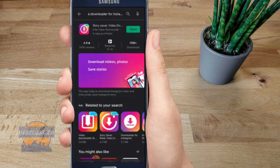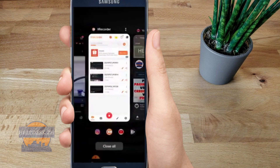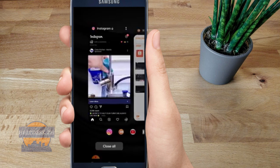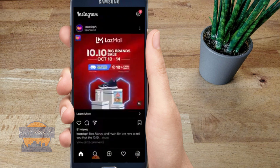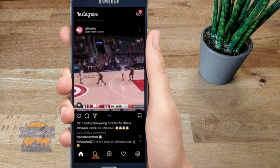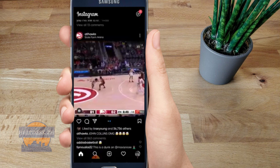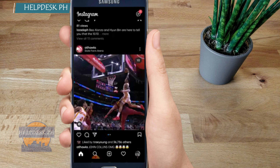The app is already downloaded on my phone. All you gotta do is open it. Now let's go to Instagram. I'm now on my Instagram account — let's try to download this photo and video at the same time.